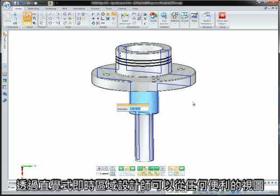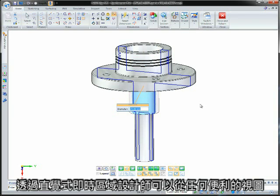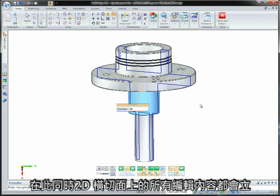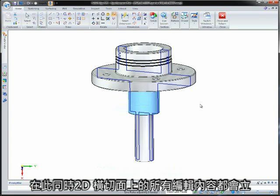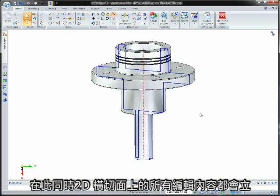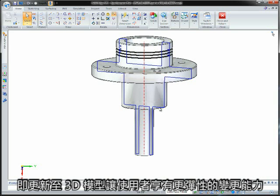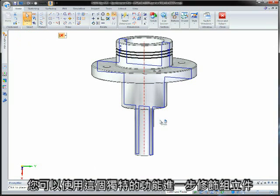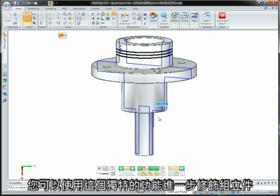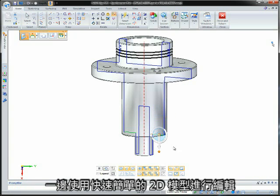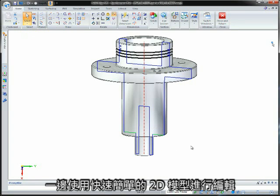Intuitive live sections let designers make edits by editing familiar 2D cross sections from any convenient view. Edits to 2D cross sections immediately update the 3D model and give greater flexibility in making changes. This unique capability lets you better refine assemblies because you can visualize easier in 3D but make edits fast using easy 2D methods.